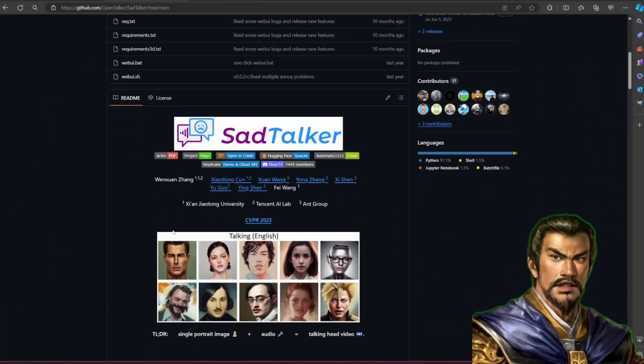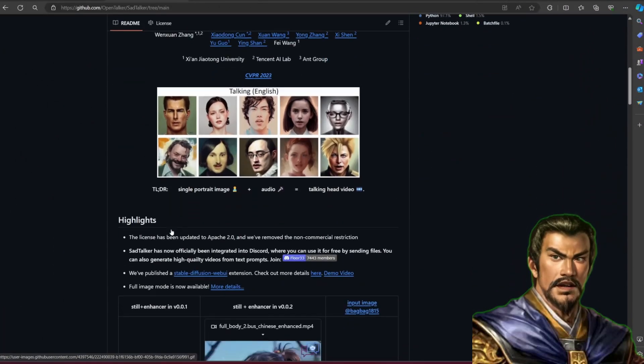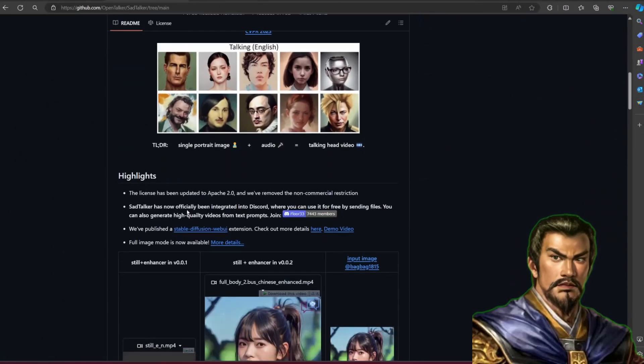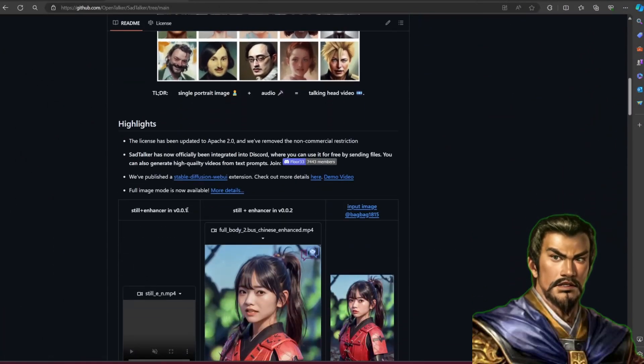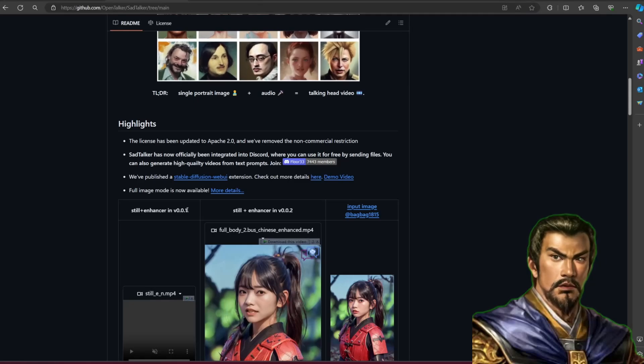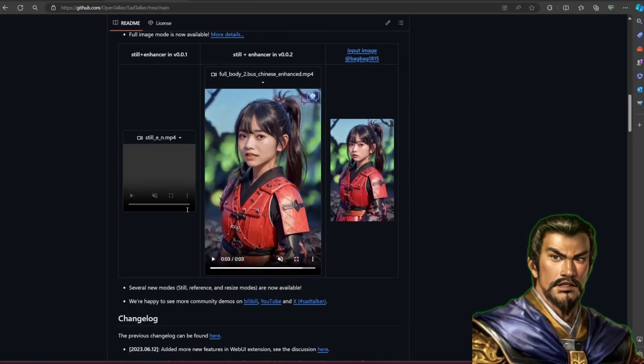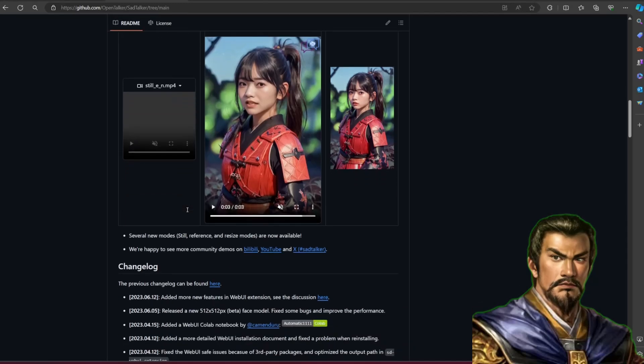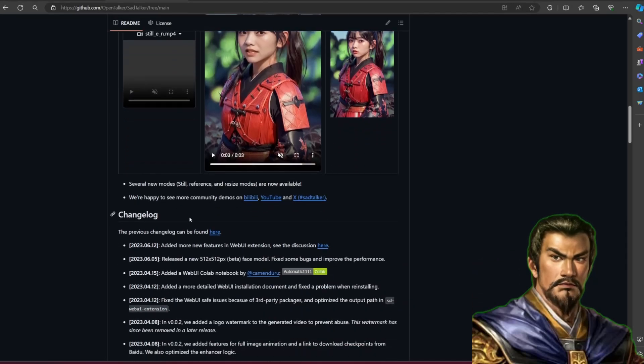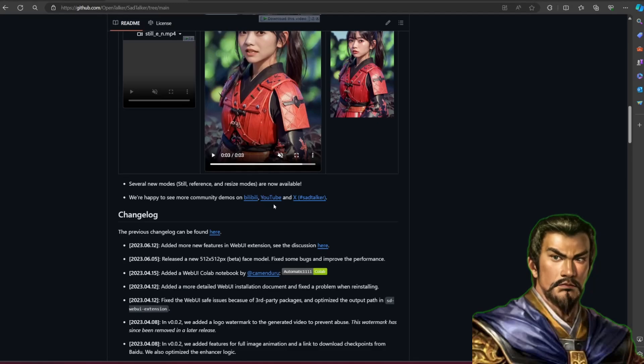SadTalker is a free AI tool that can make a picture of a face move and talk using any audio file that contains voice. It also gives a little movement on the head, but you can also adjust this if the head moves unrealistically.